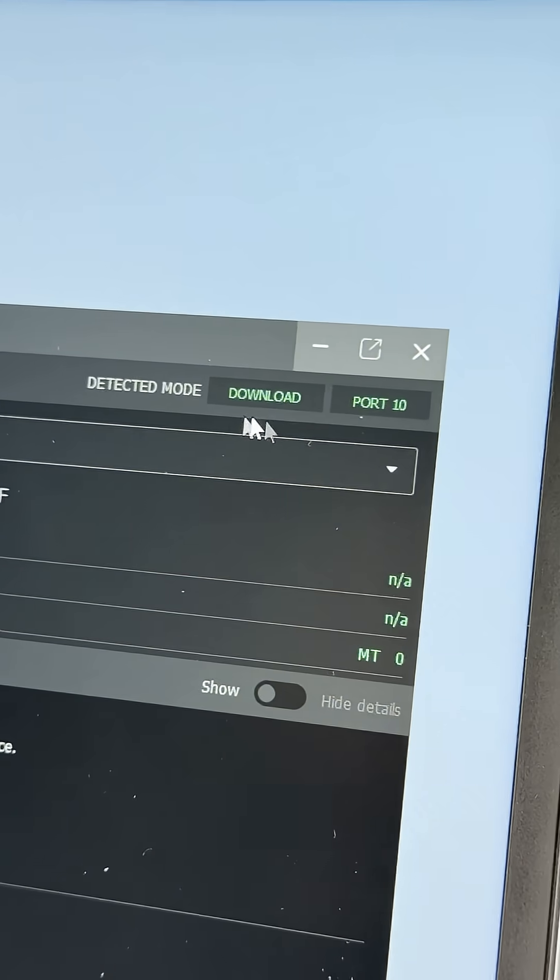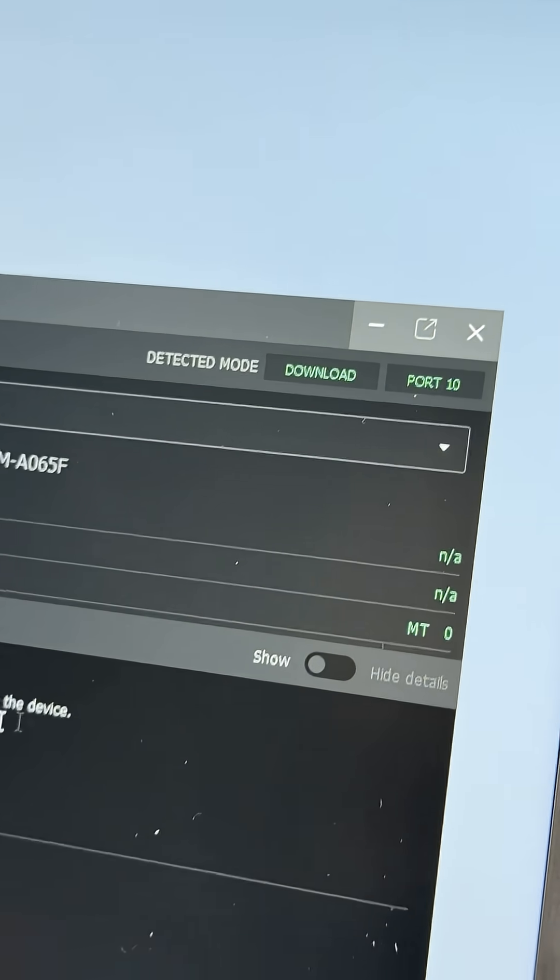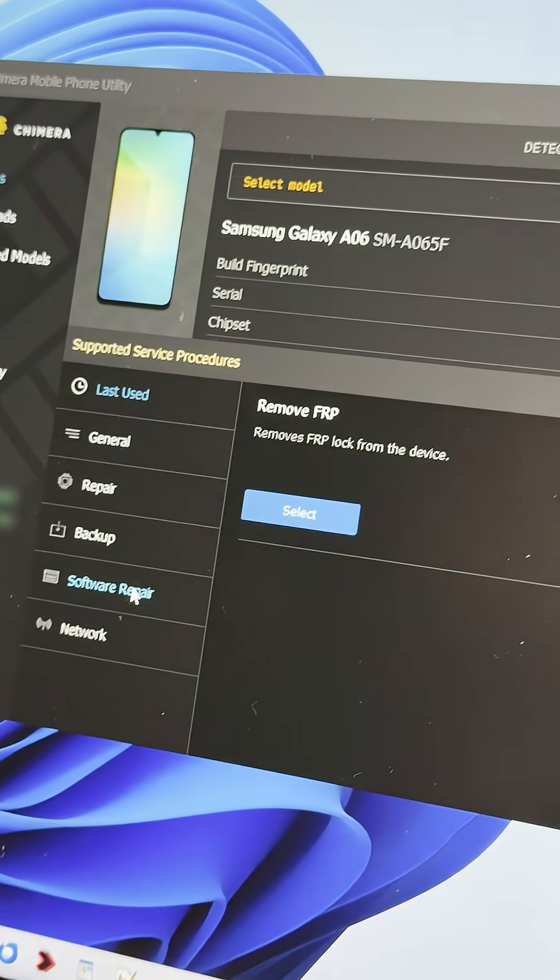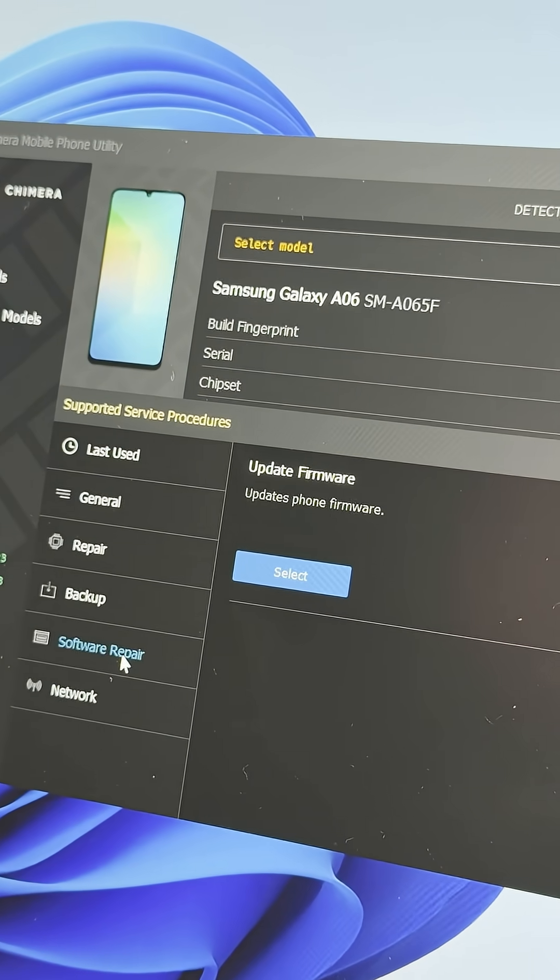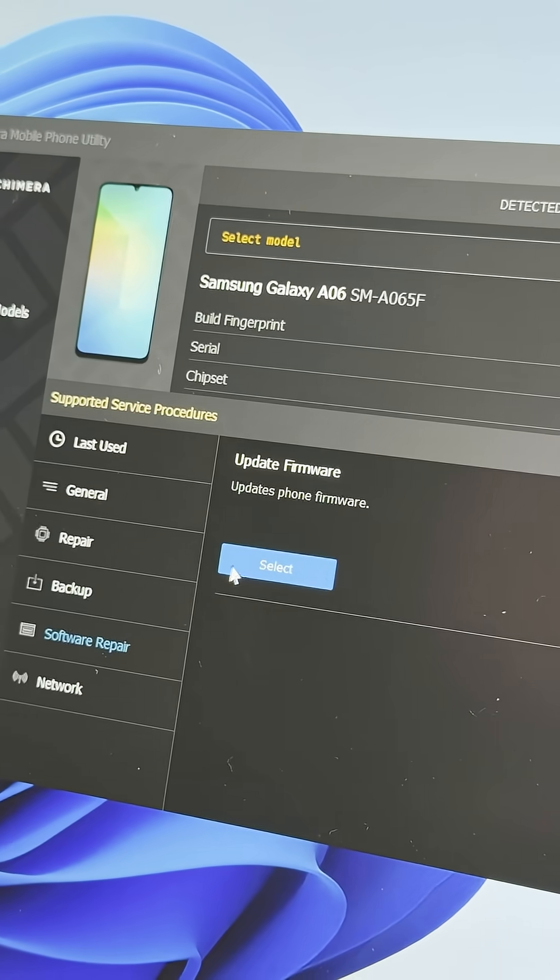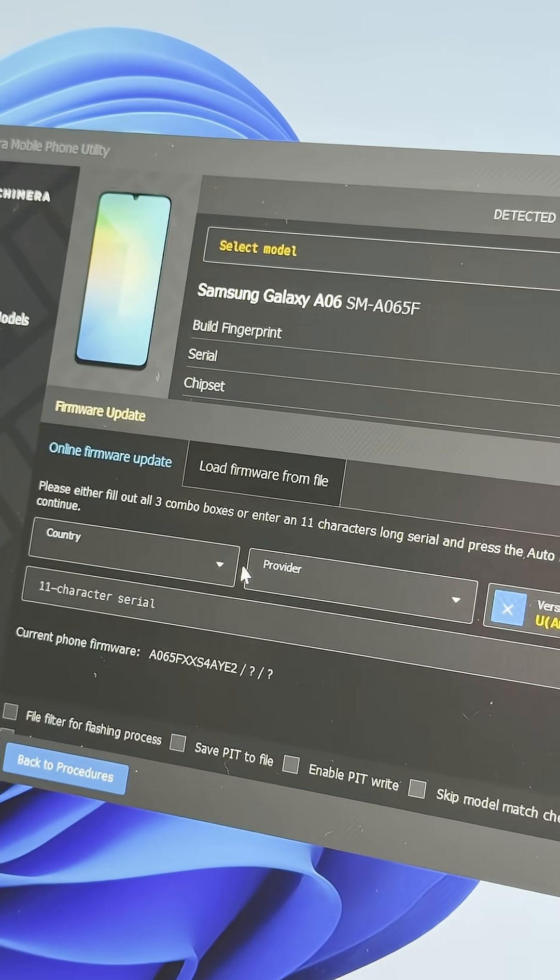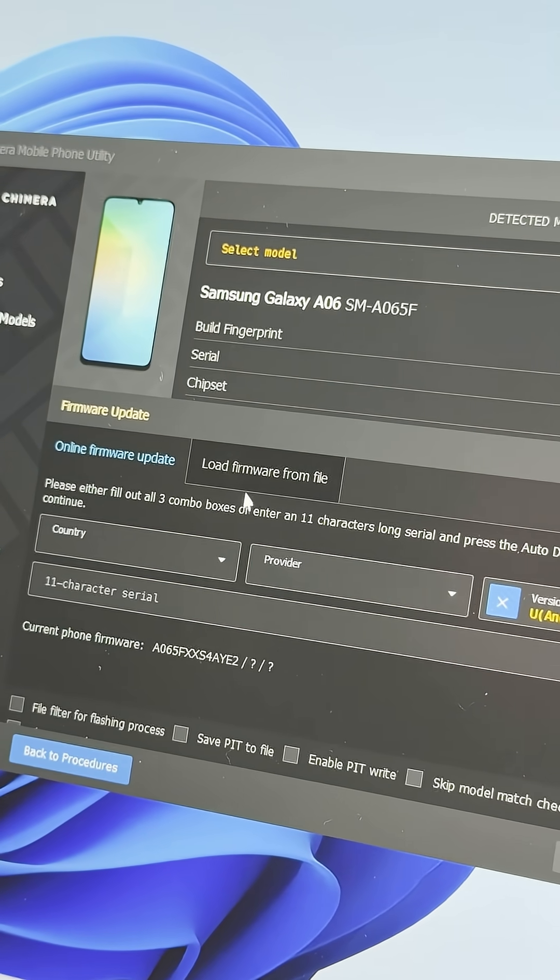Once the device is recognized in download mode, go to Software Repair, then select Update Firmware, and choose Load Firmware from File.